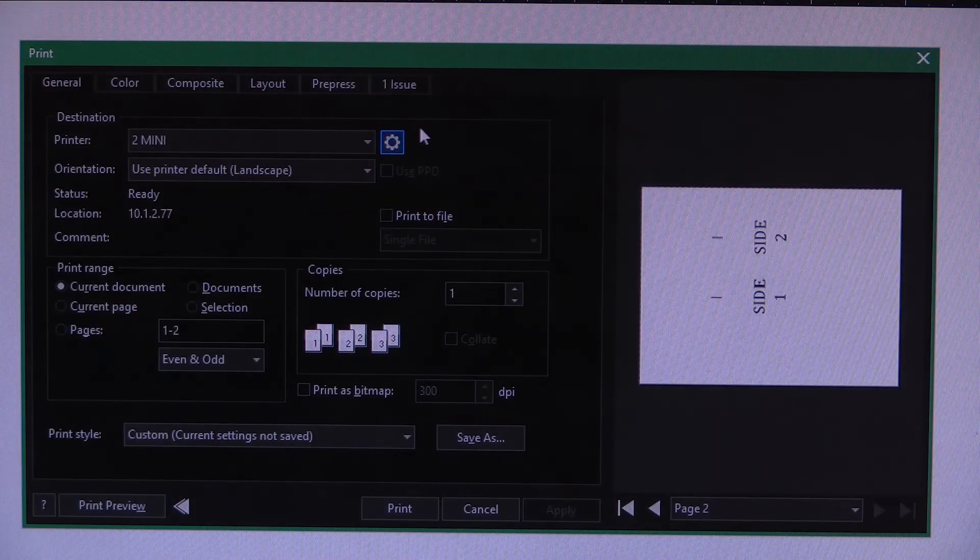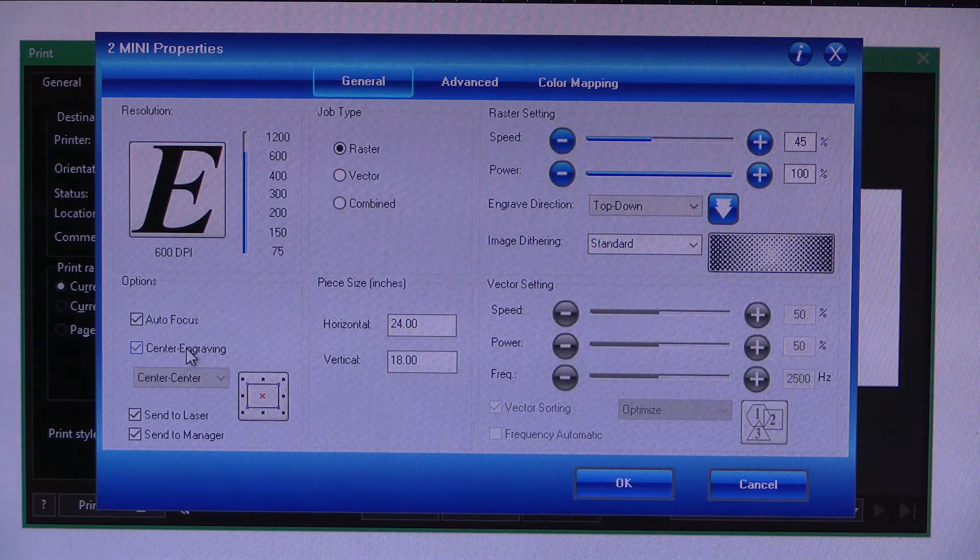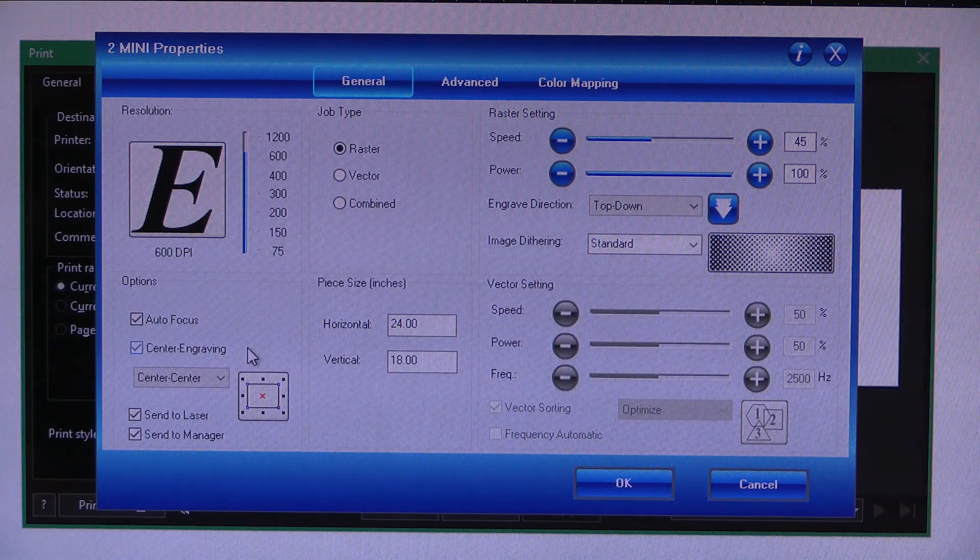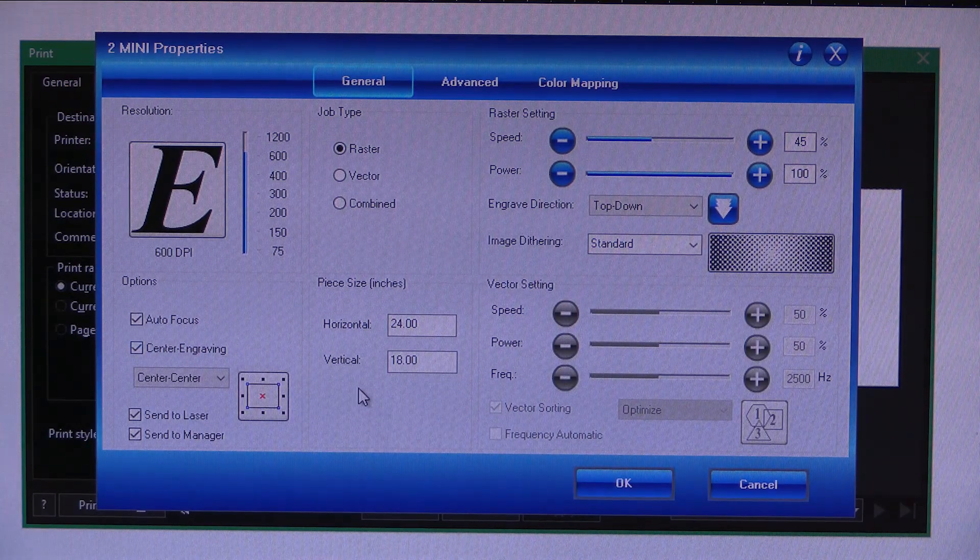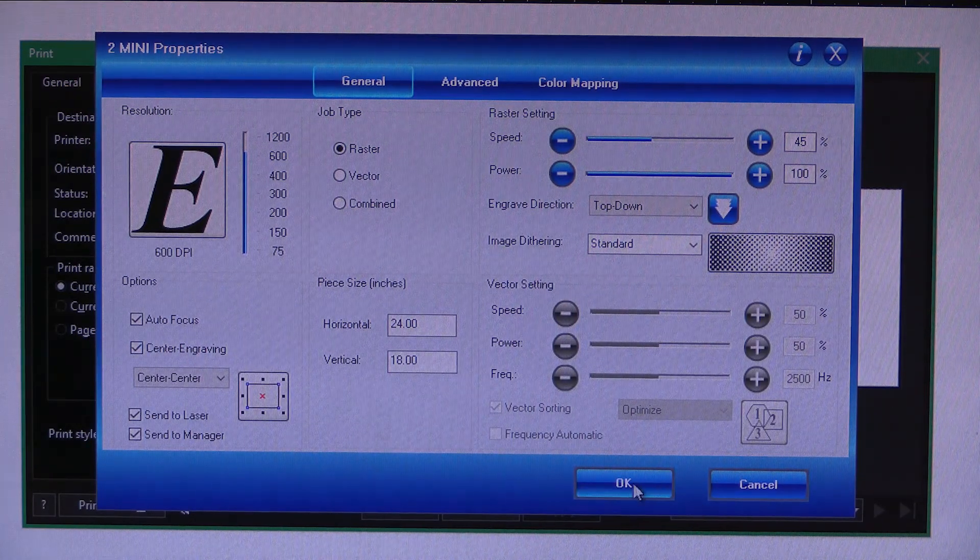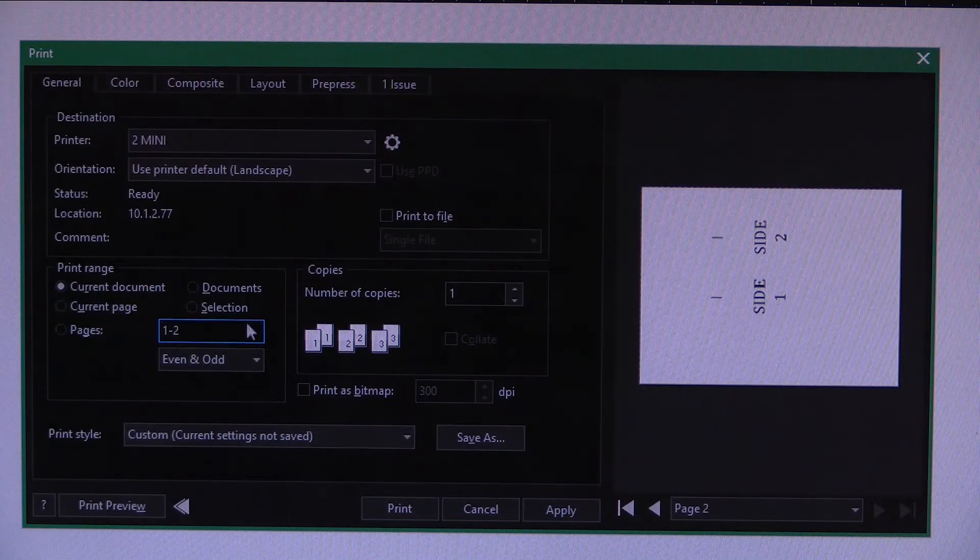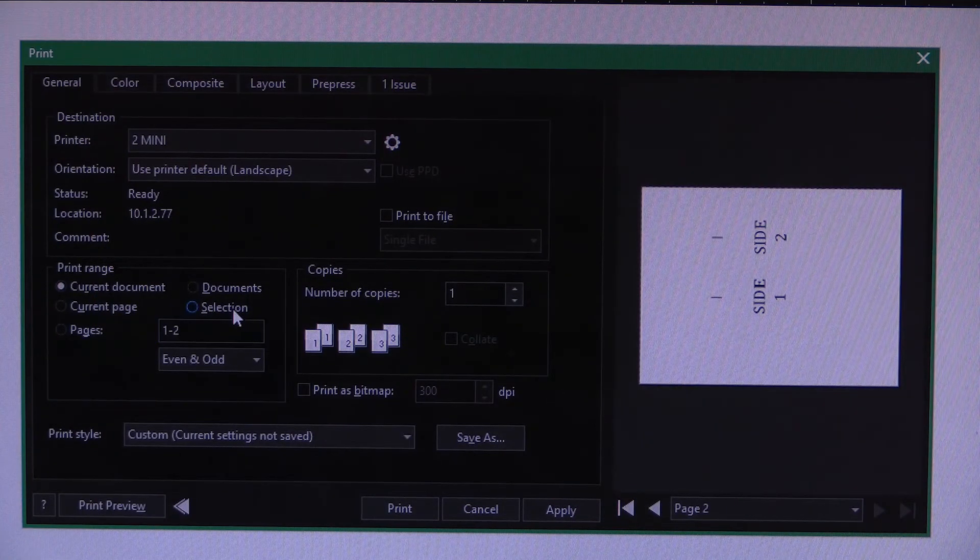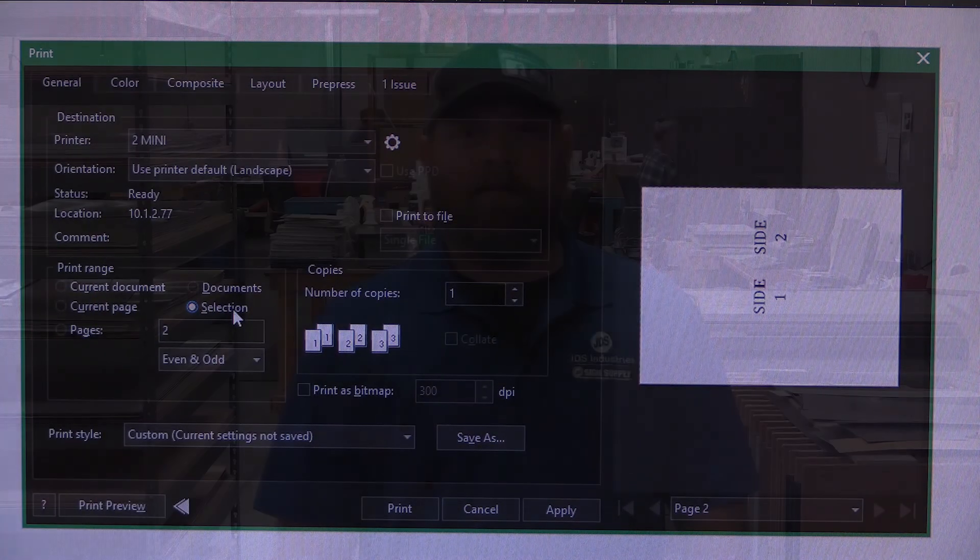Select your art and in your print options, make sure to select center engraving and the print selection option. Your artboard does not matter for this way. And now you know.